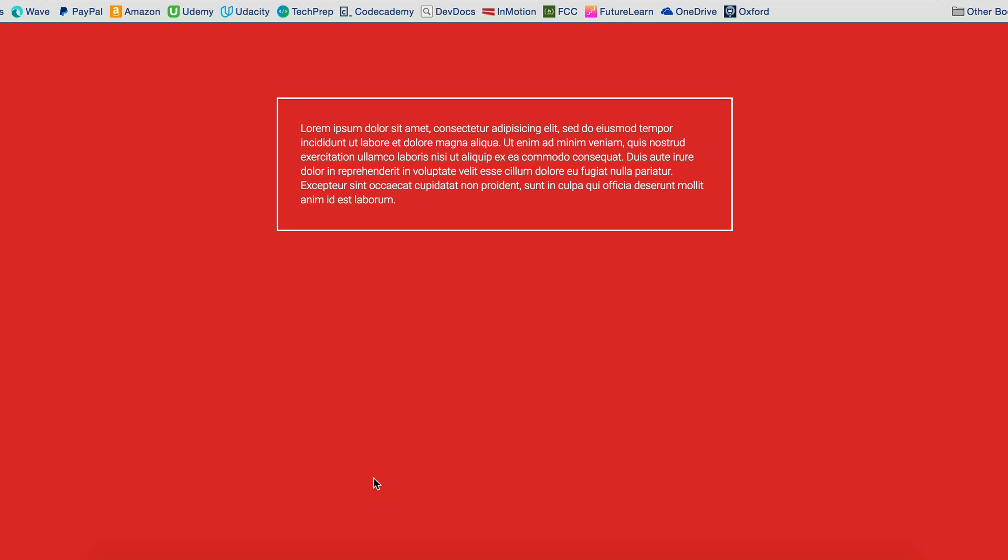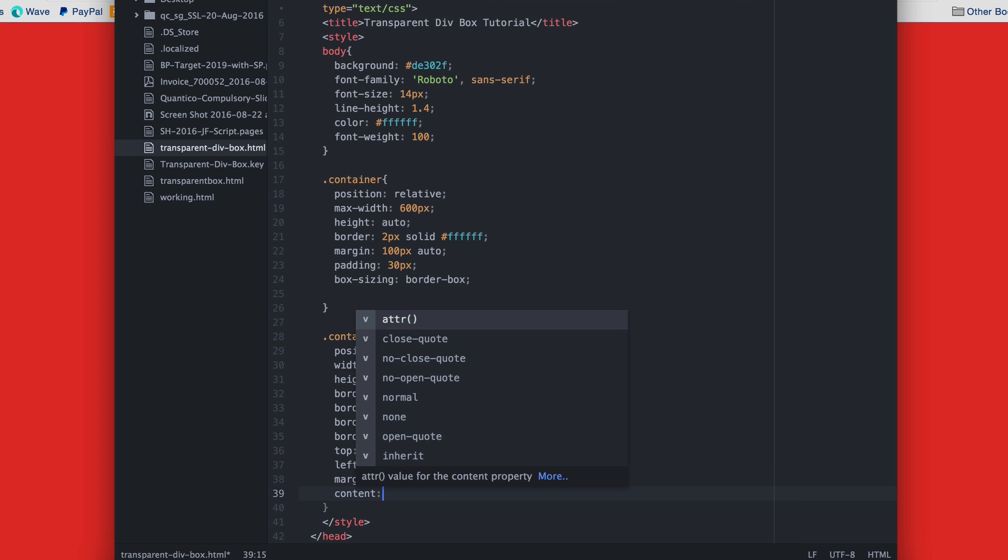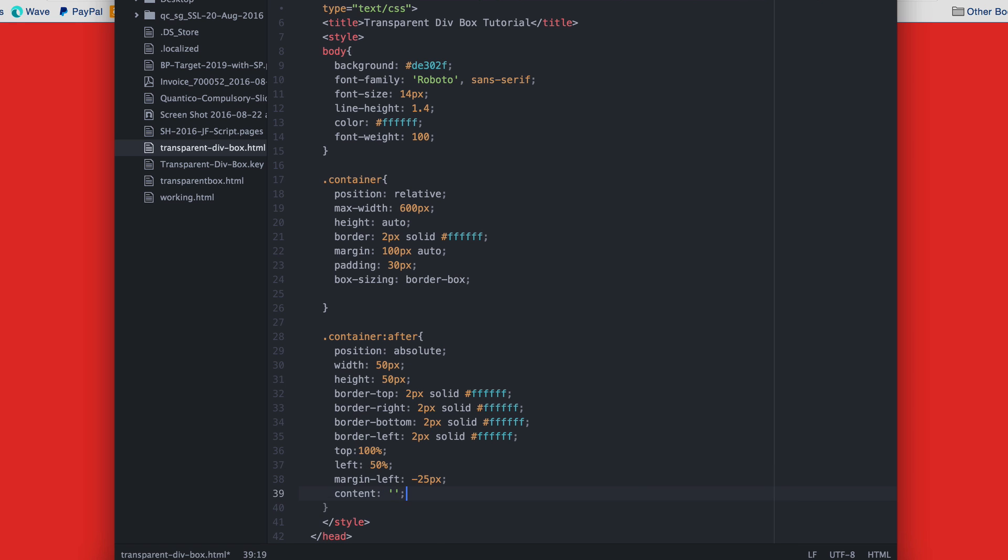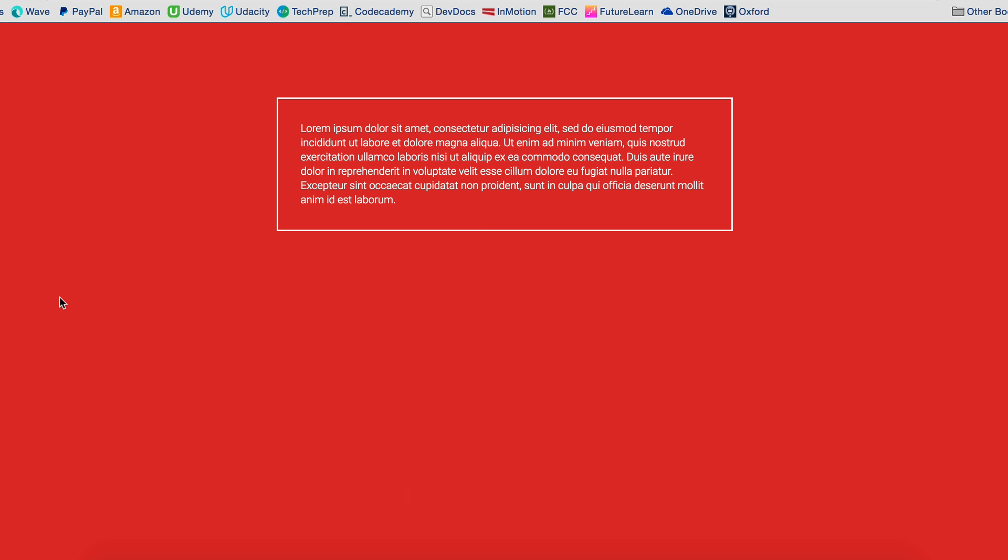If it's not displaying, it's because we have to put that vital piece of code in there saying content blank. Only then will the box show.